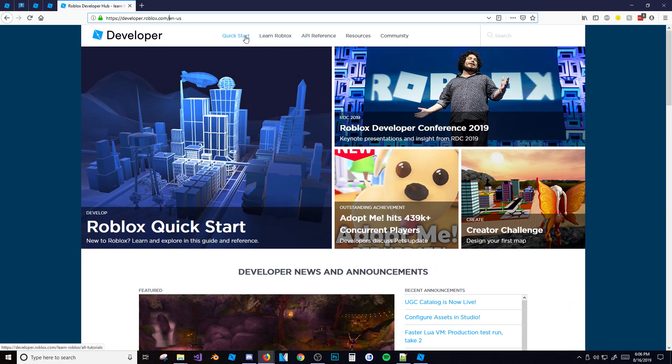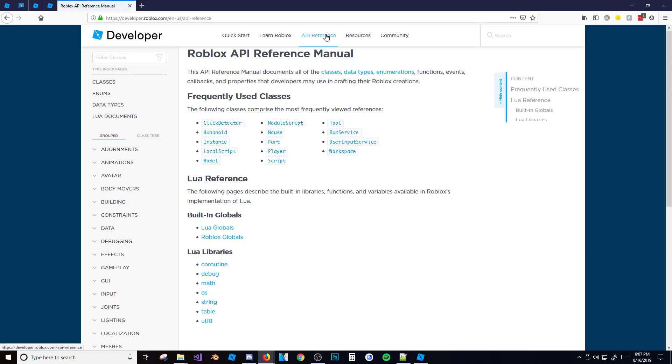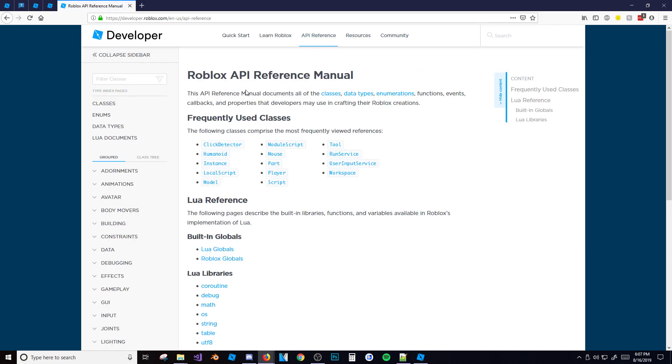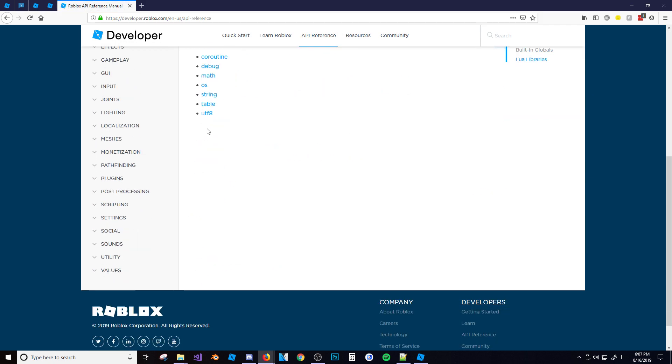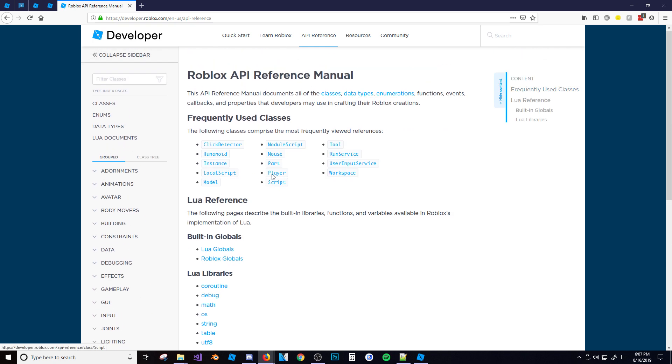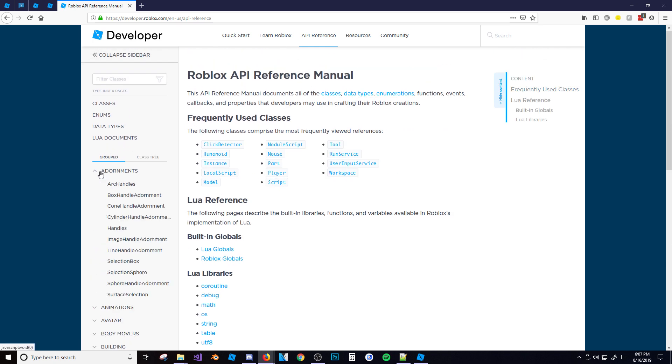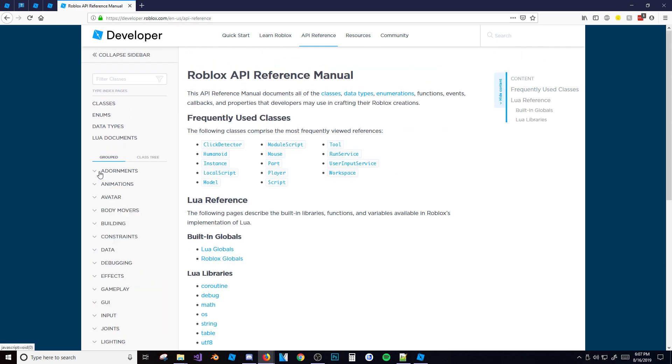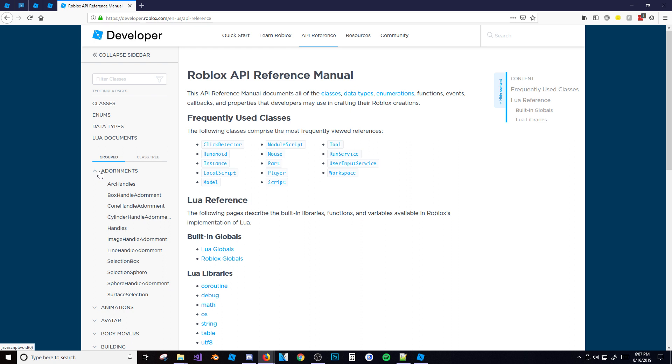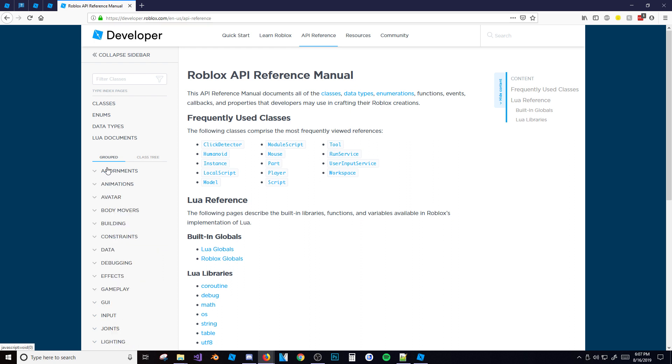You can go to Quick Start, Learn Roblox, API Reference, Resources, Community. API Reference is basically what the wiki is - it tells you everything you need to know about Roblox scripting. It's like the object browser but a lot better, it gives you little quick tutorials too. So as you can see here, it says the API reference manual documents all the classes, data types, enumerations, functions, events...